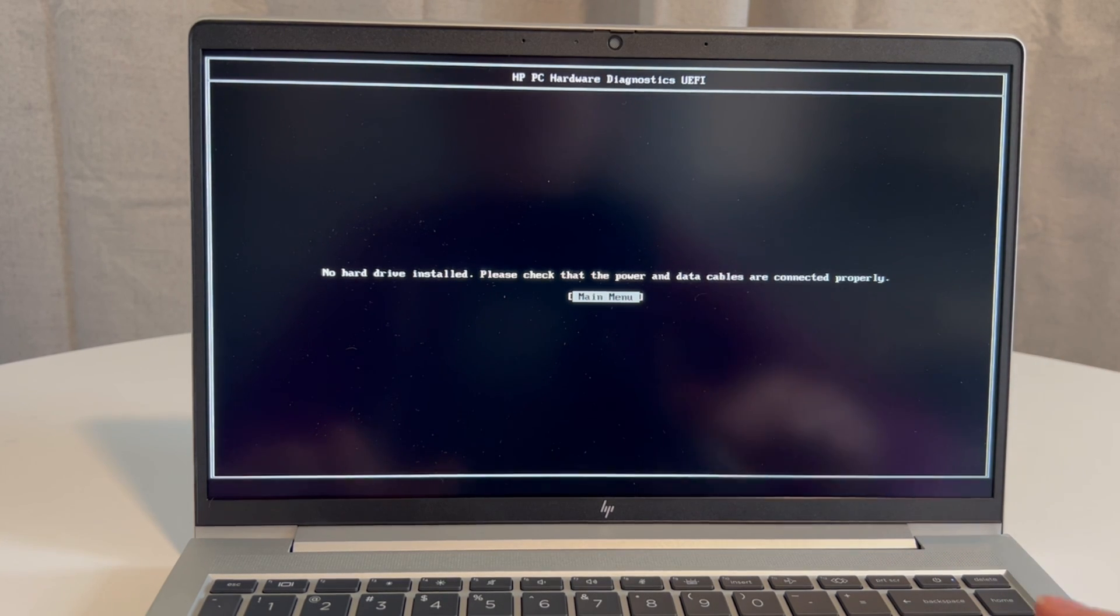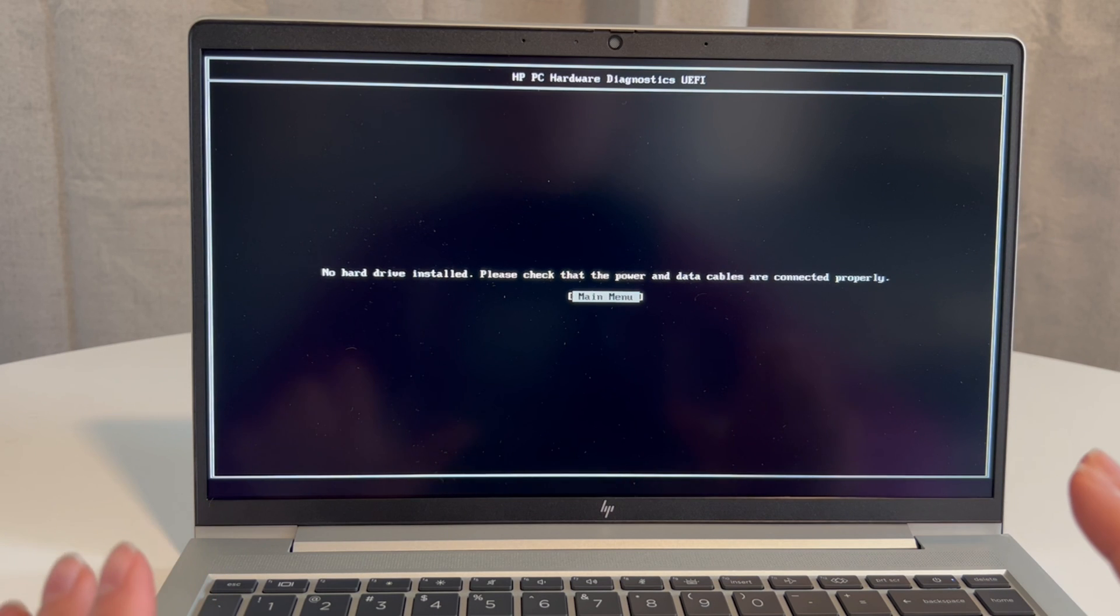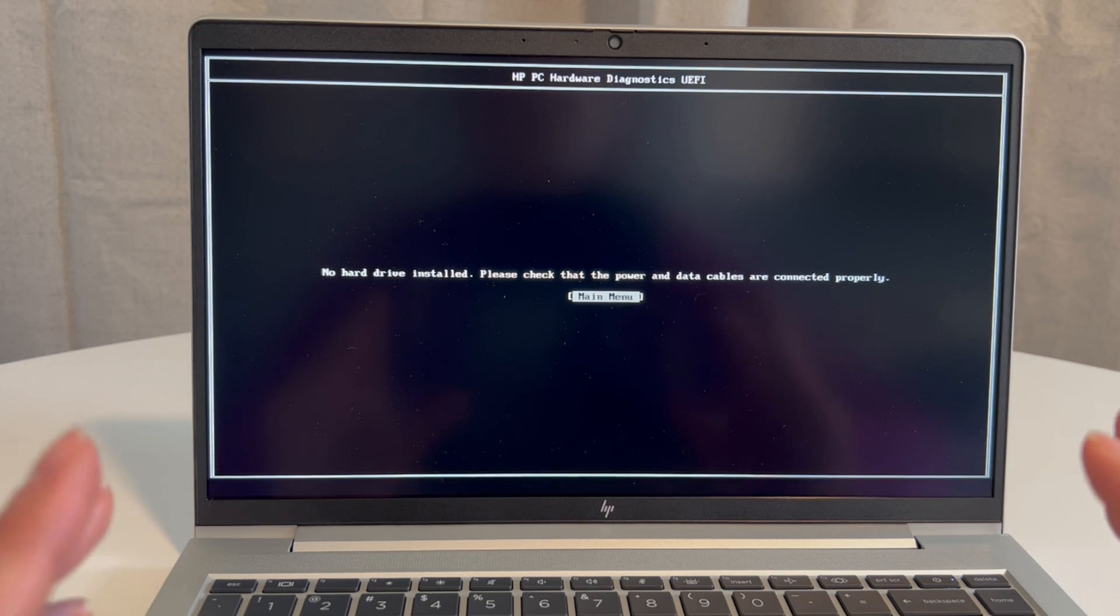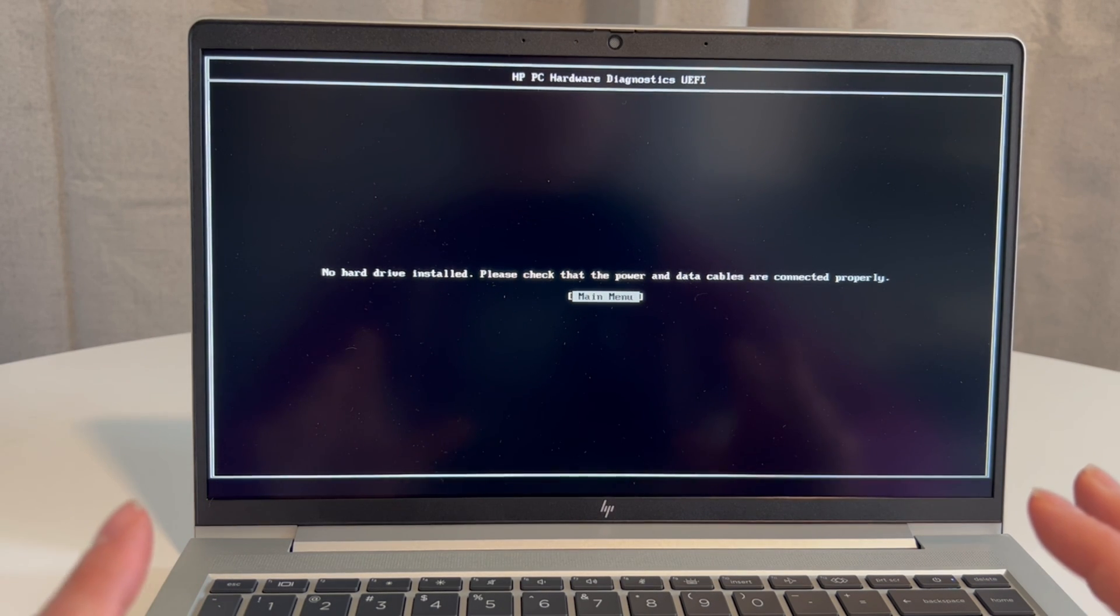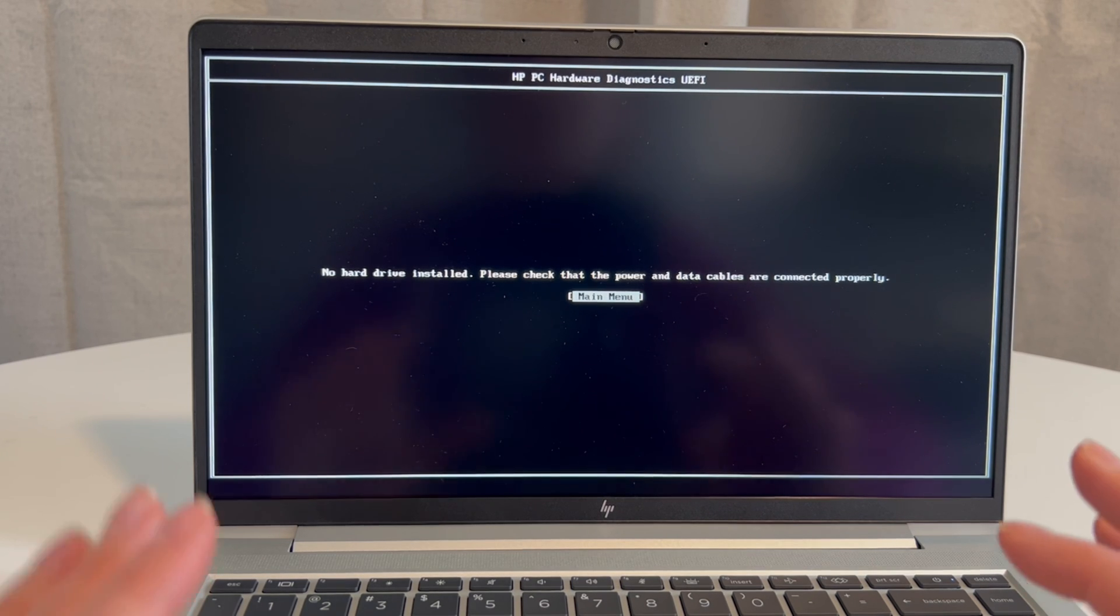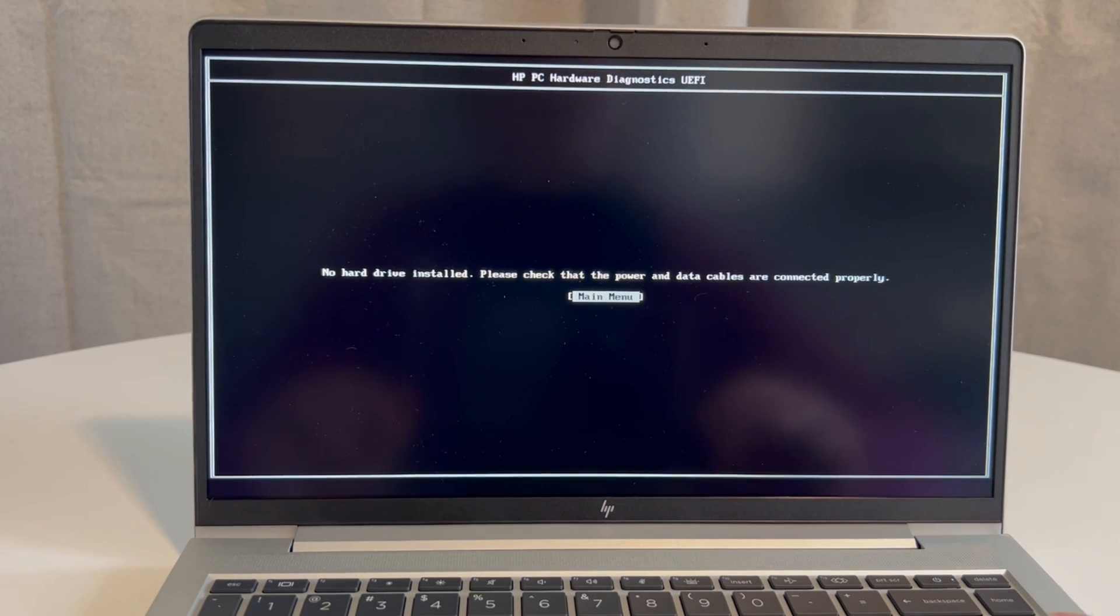Now we have a video down below in the description on how to reinstall Windows 11. So go ahead and check that out. If you have any questions about this process or any unique struggles with it, go ahead and leave it in the comments down below, and one of our technicians will get back to you.